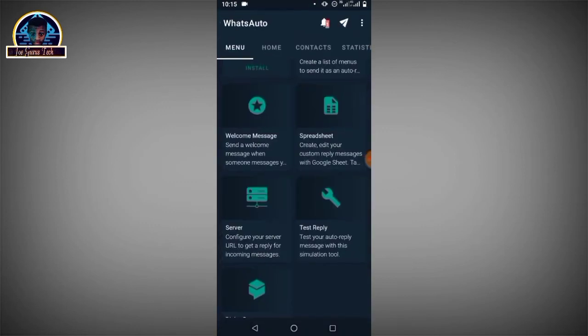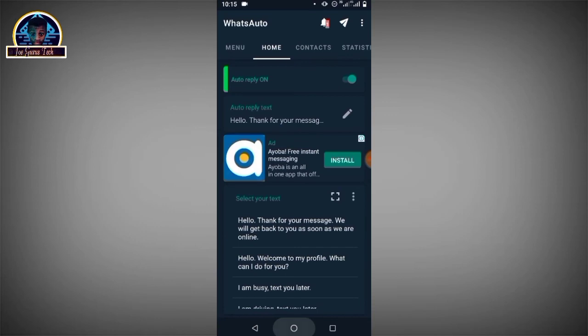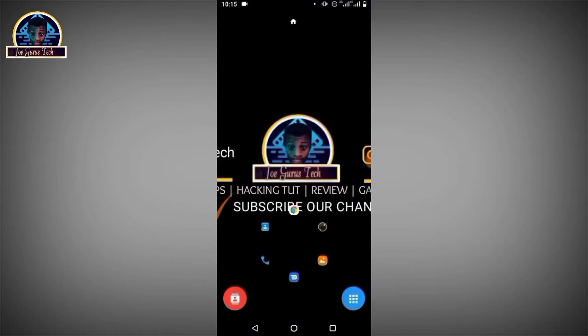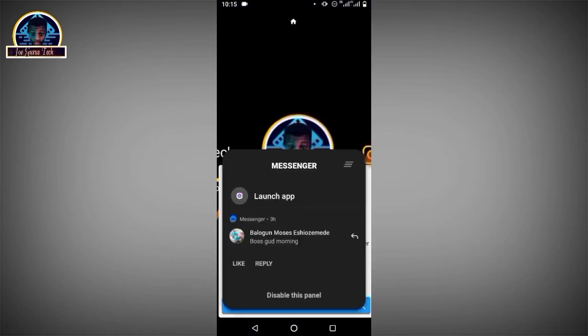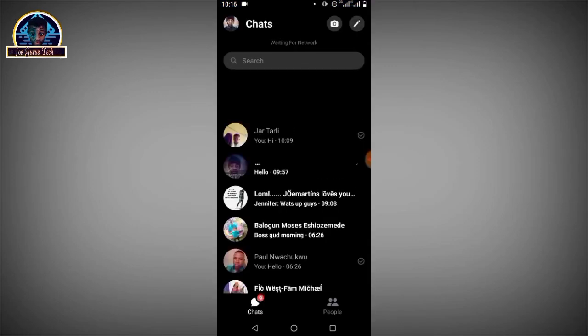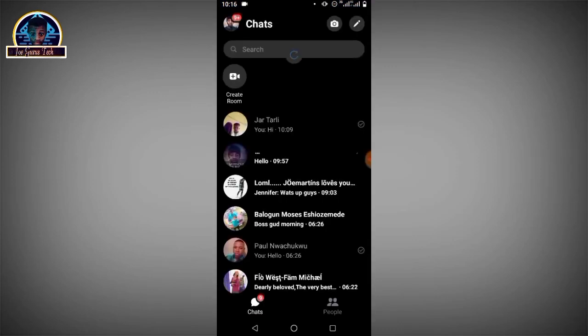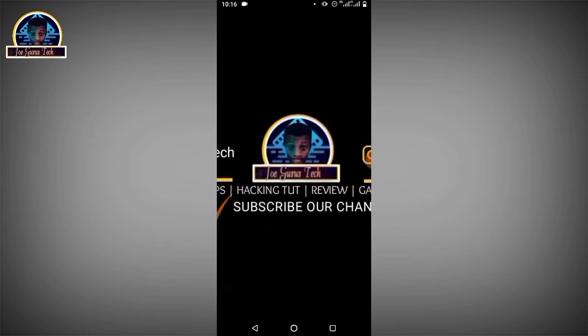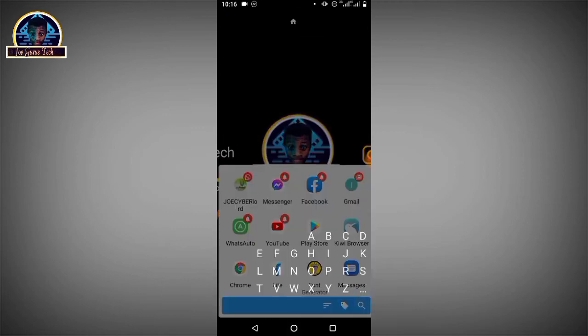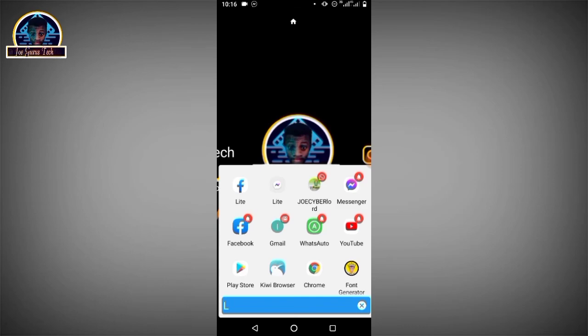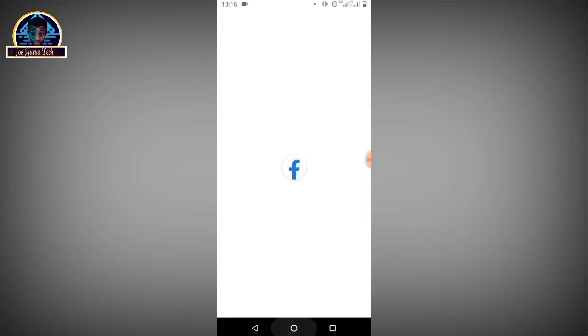This is the Facebook Messenger account that has the auto-reply set up. I'm going to use another Facebook Lite Messenger account to send a message.